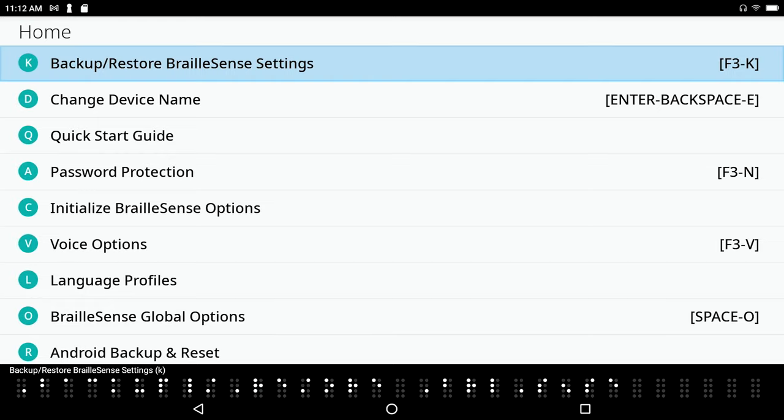But the things that you care about, like I said before, is the stuff that you've created. You know, let's say your emails and your, everything, your word processor documents or your notepad documents. So let's go back, file manager.